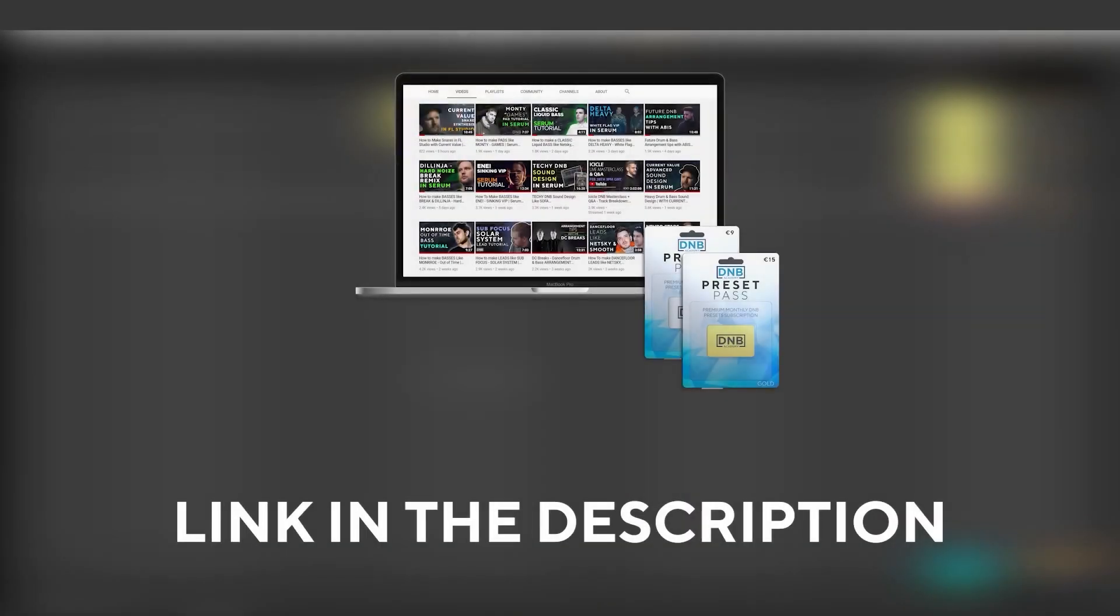And speaking about samples and presets, if you want the ones from this video, consider joining preset pass. The link is also in the description. So, with all that being said, let's get into the video.